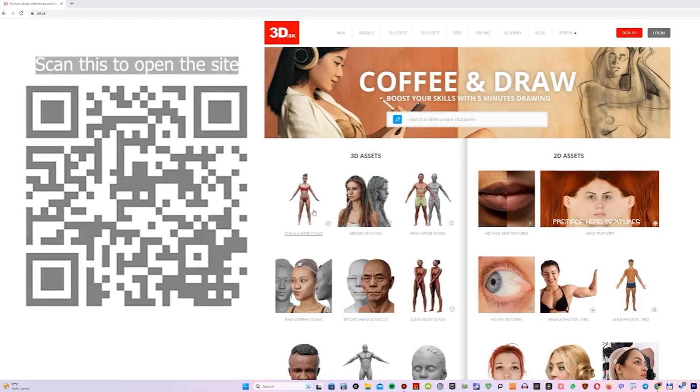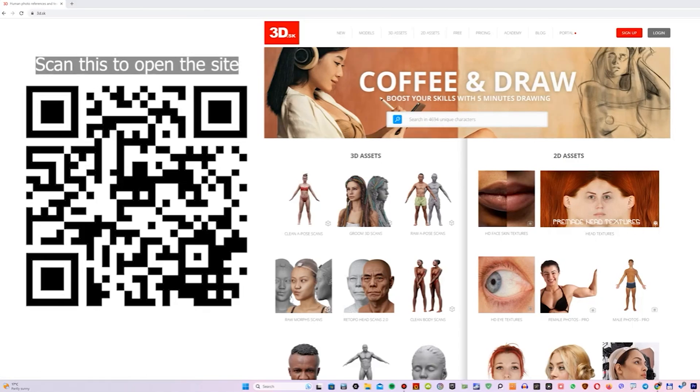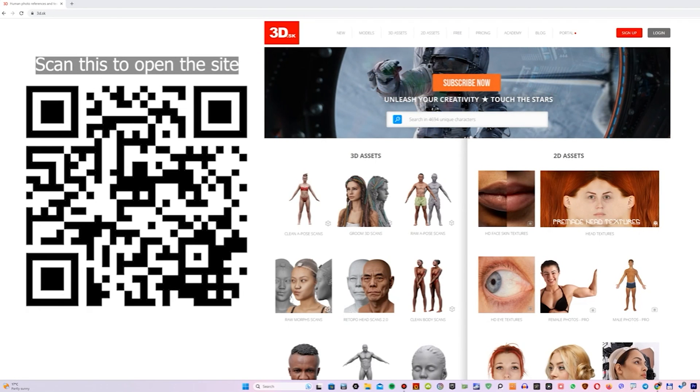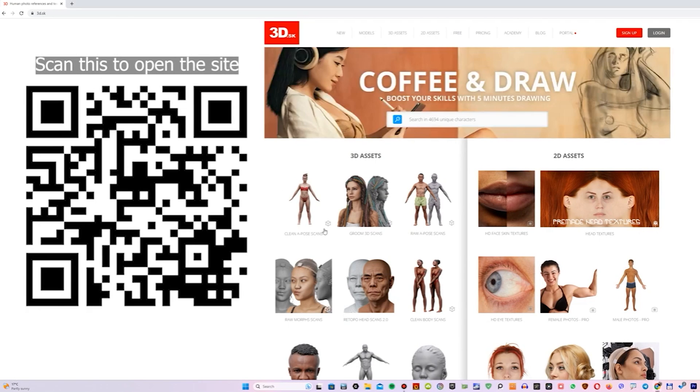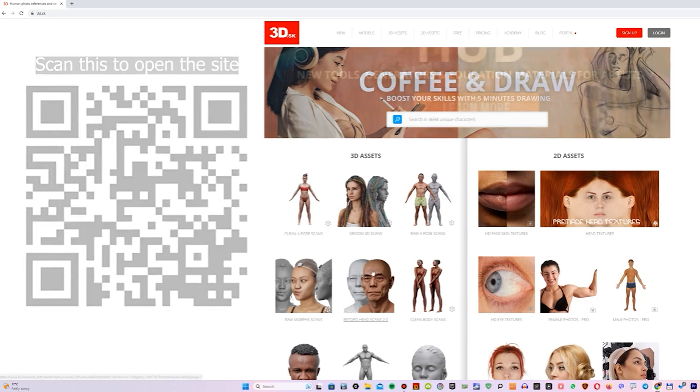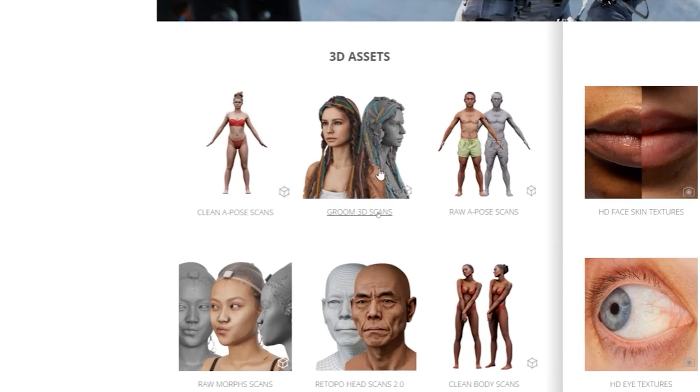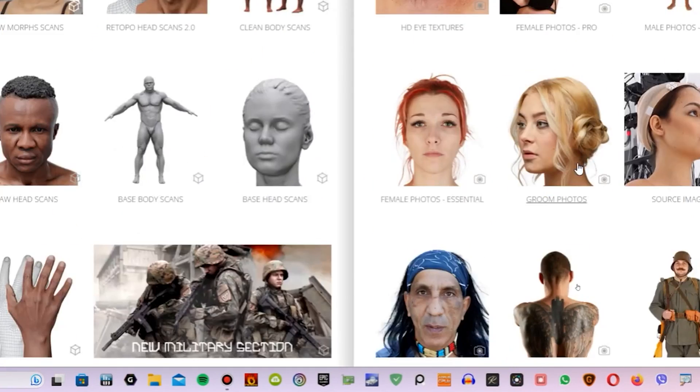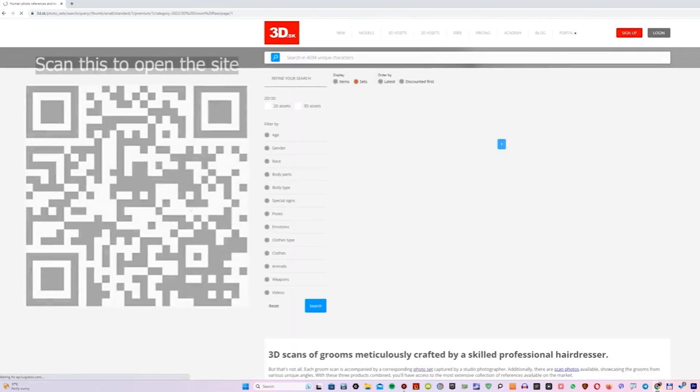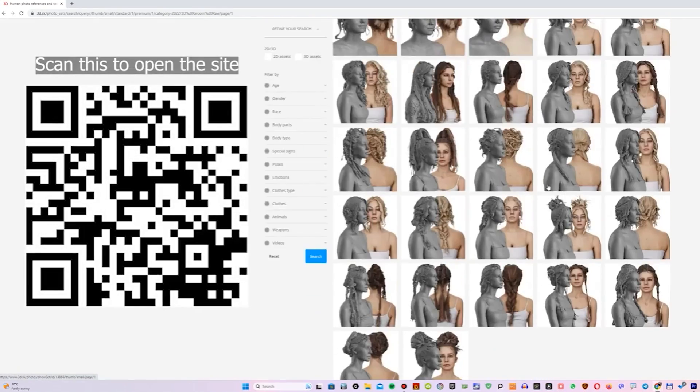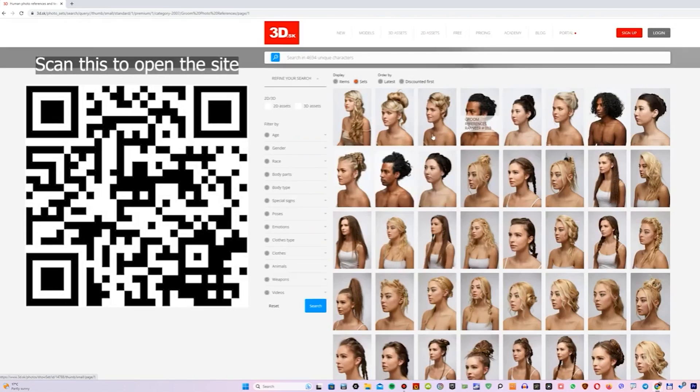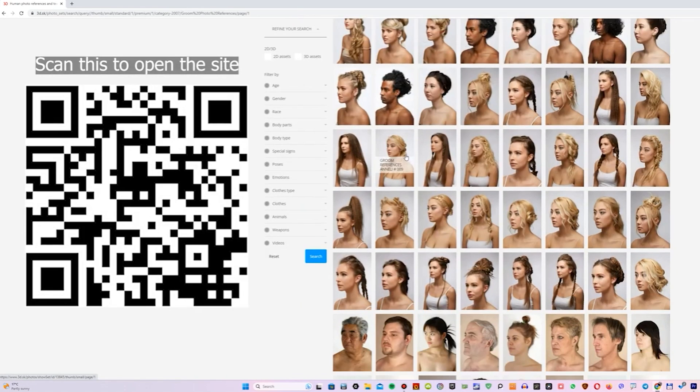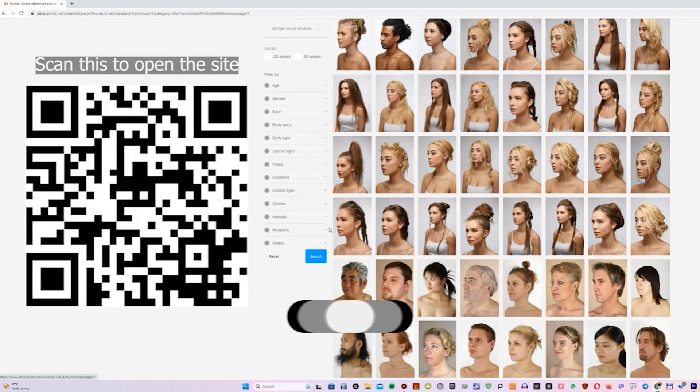Guys, and if you're looking for awesome 3D hairstyle references, I recommend the website 3D.sk. The site has two categories: Groom 3D scans and groom photos. There aren't many scans yet, but there are plenty of hair photos to start working on a hairstyle for your character.